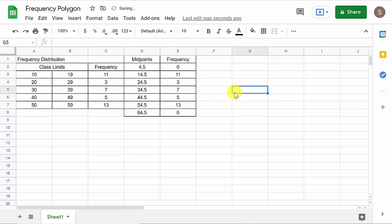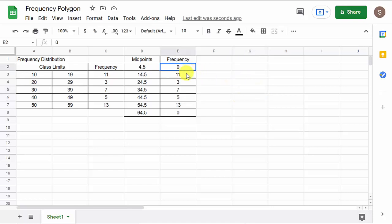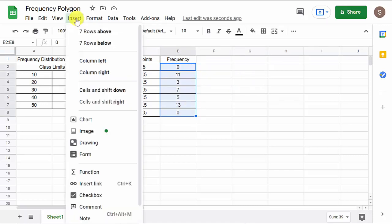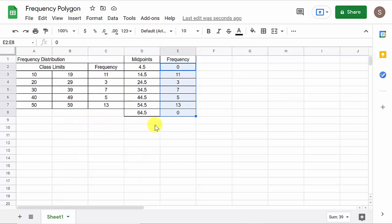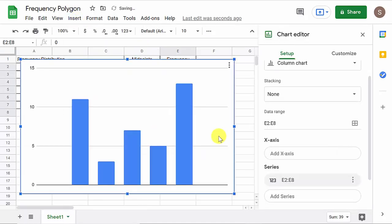And now, we're ready to do the frequency polygon. So, let's highlight our frequency column and go to insert, chart. All right. So, there it is. So, now there's some things we have to do.